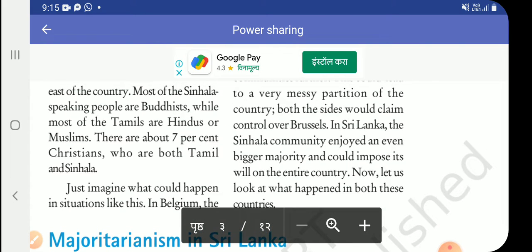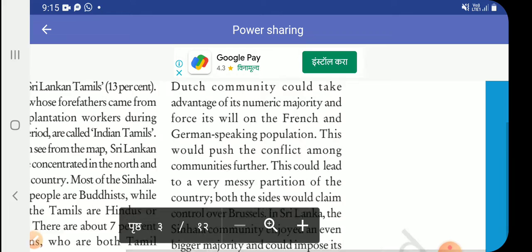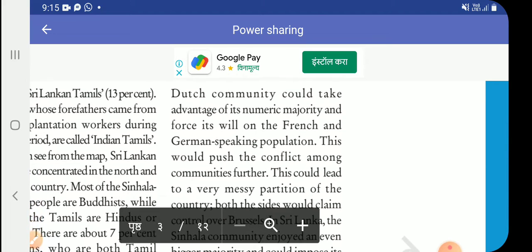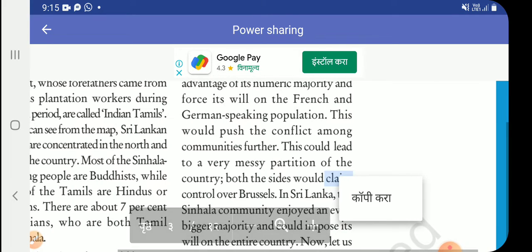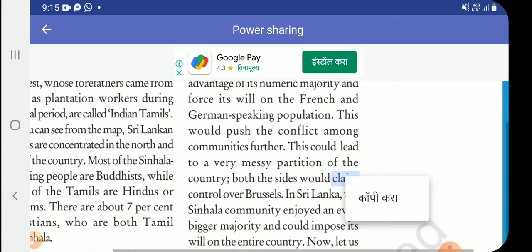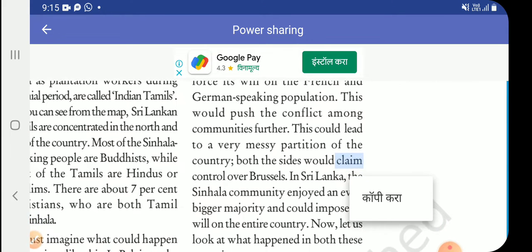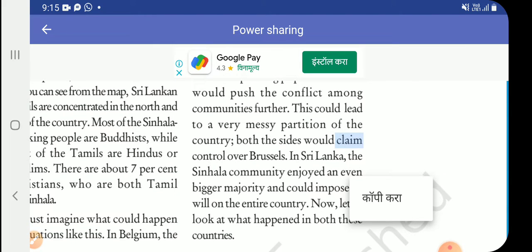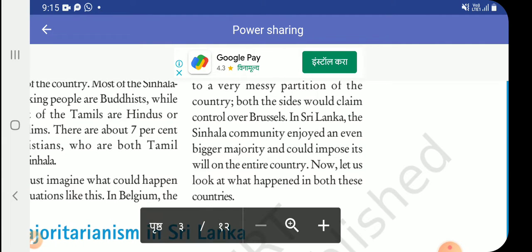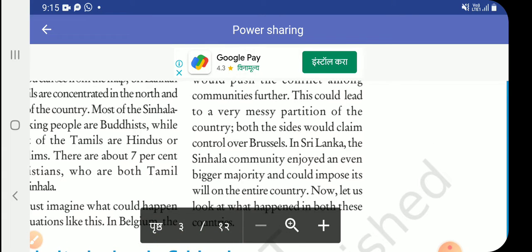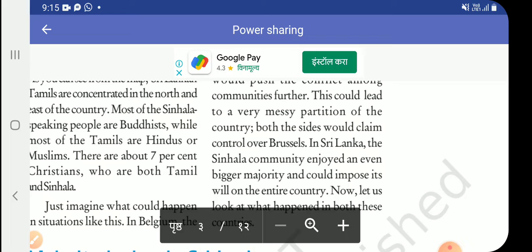Just imagine what could happen in a situation like Belgium's — the Dutch community could take advantage of its numerical majority and impose its will on the French and German-speaking population. Everyone knows this could push conflict among communities further and lead to a very messy partition of the country, with both sides claiming Brussels. In Sri Lanka, the Sinhala community enjoyed an even bigger majority and could impose its will on the entire country.